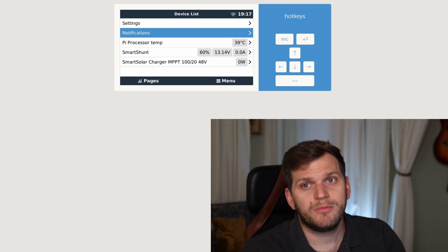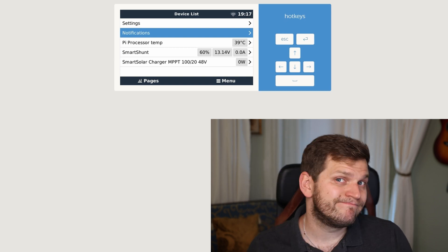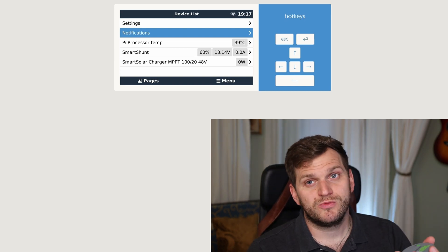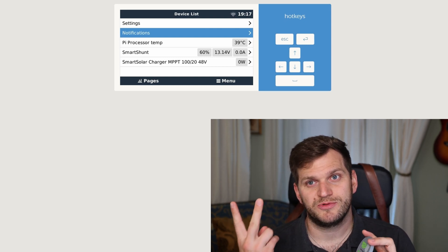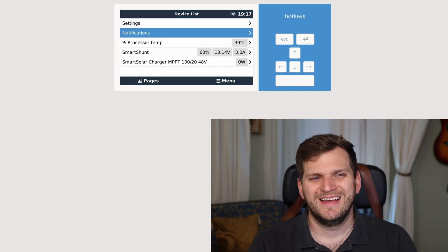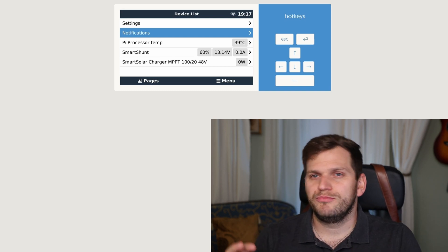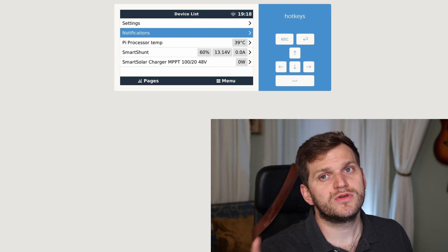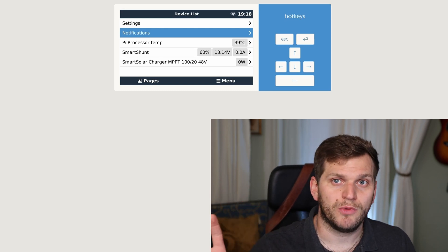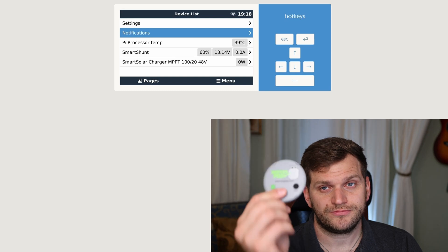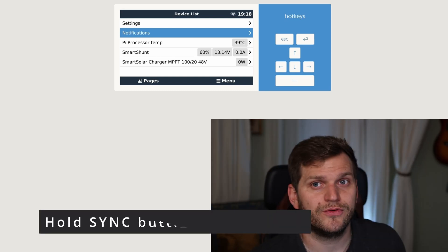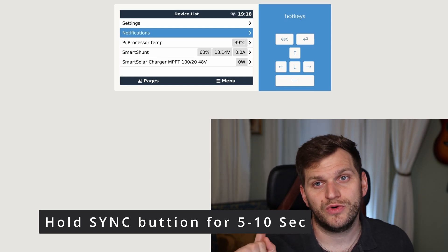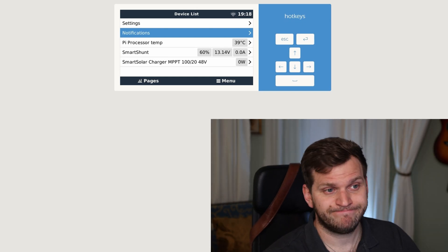You can either connect it just to your standalone app from Mopeka or if you have the Raspberry Pi set up or maybe you have the GX set up somewhere in your RV at home or whatever, this will also work. You need to have Bluetooth on. There's a little sync button. Hold it for five to ten seconds. It needs to be close to your Raspberry Pi or your GX.